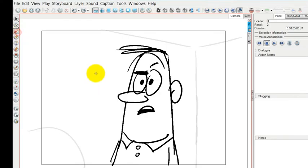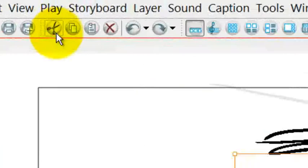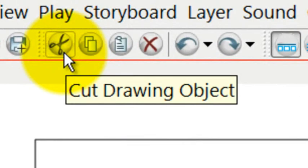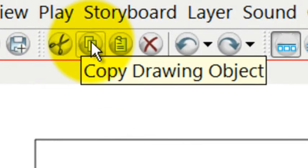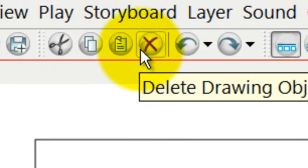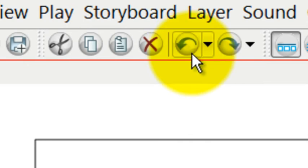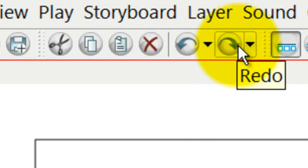If you're in the drawing view and you've selected something in your drawing, now these tools are to cut the object, copy or paste or delete in terms of drawing objects. So it works for both. There's also an undo button and a redo button.